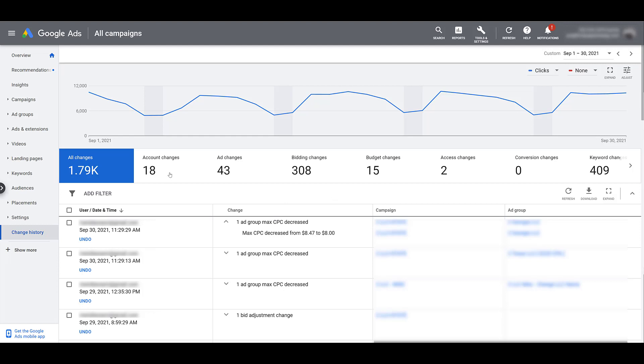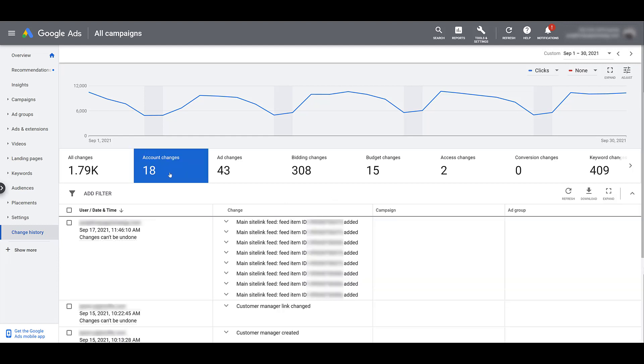The first one is account changes. You can see most of these changes are admin related. They don't affect a particular campaign or ad group. In the first row, a specific site link feed was added. In the second row, the custom manager link changed. Admin changes that really cannot be undone.